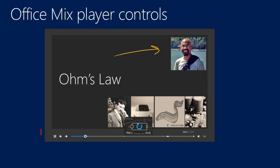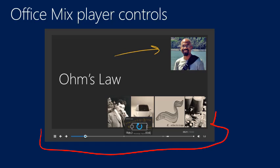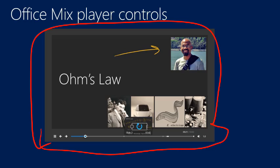When they log in with the URL you send them, they will see a player, it's an HTML5 player that shows up in their web browser, so they don't have to have PowerPoint or Mix or even necessarily Windows in order to view your lesson. So the lesson player is universal, and people will have standard playback controls to pause and play.